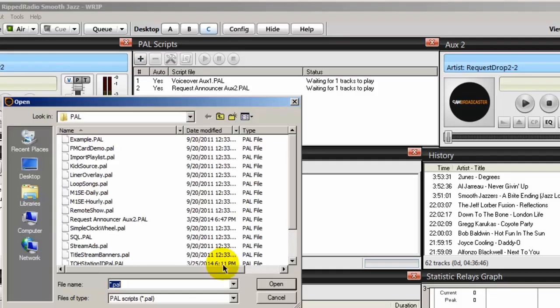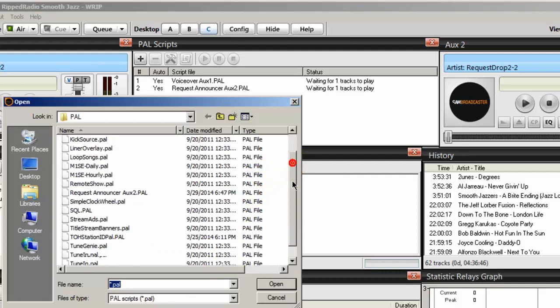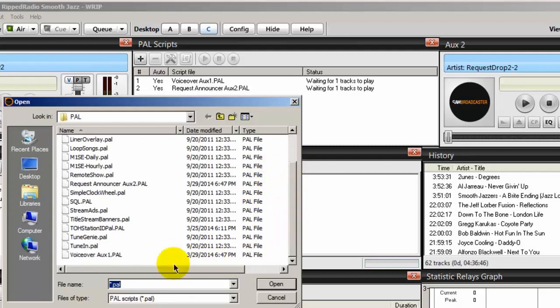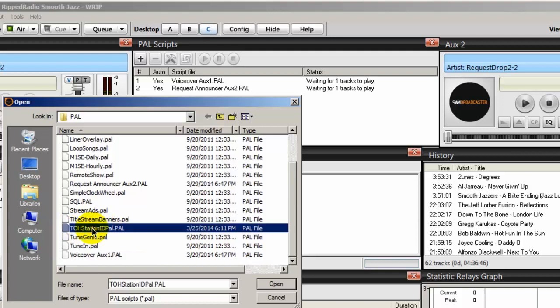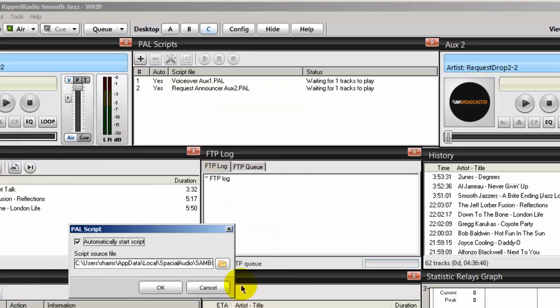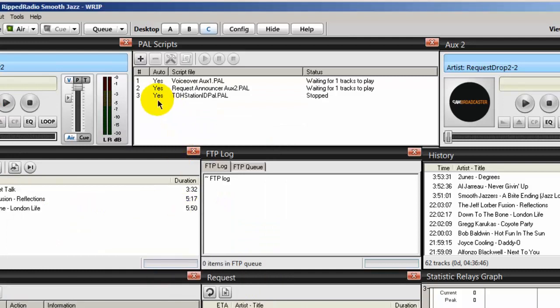Click the folder icon and it will navigate to the location of that PAL script. And it should be called TOH Station ID PAL. That's Top of the Hour Station ID PAL. Highlight that, click Open, and then click OK, and it places that PAL script here.